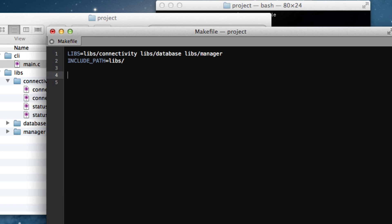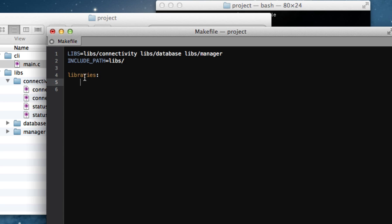Okay, now I'm going to make a target. And a target is essentially a set of bash instructions that make will run when that target is executed. So, I'm going to declare a libraries target. Now, the convention for make is that this is actually a file name, and it will only run the target if the file with that name doesn't already exist. And it can also be a directory, which in this case I think it will be.